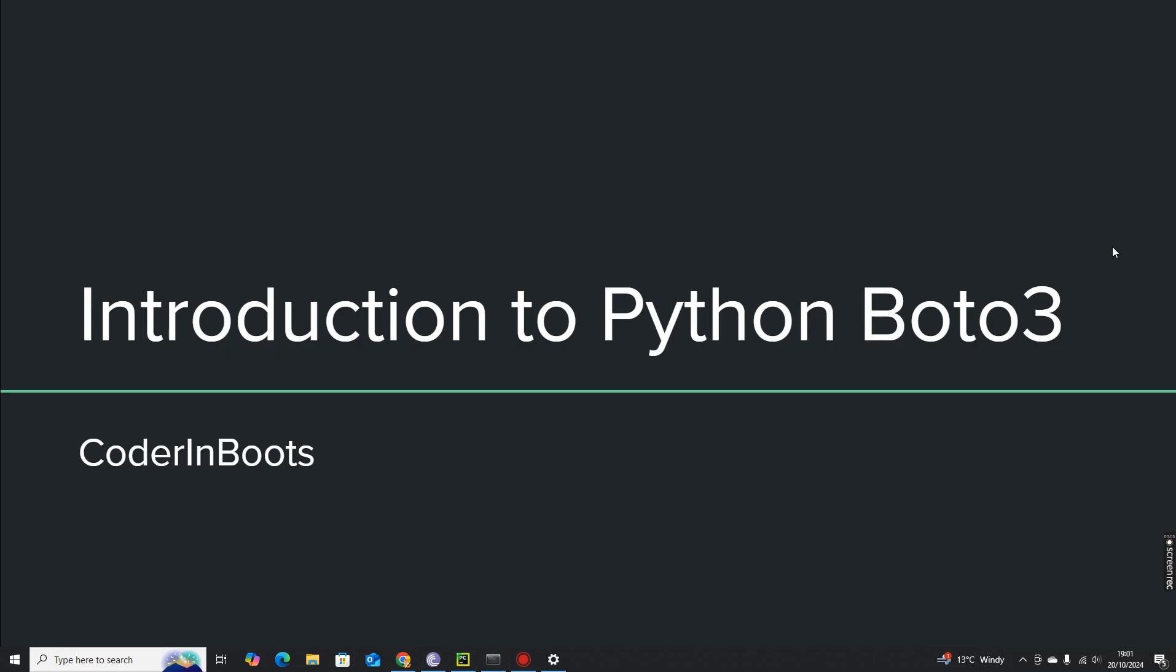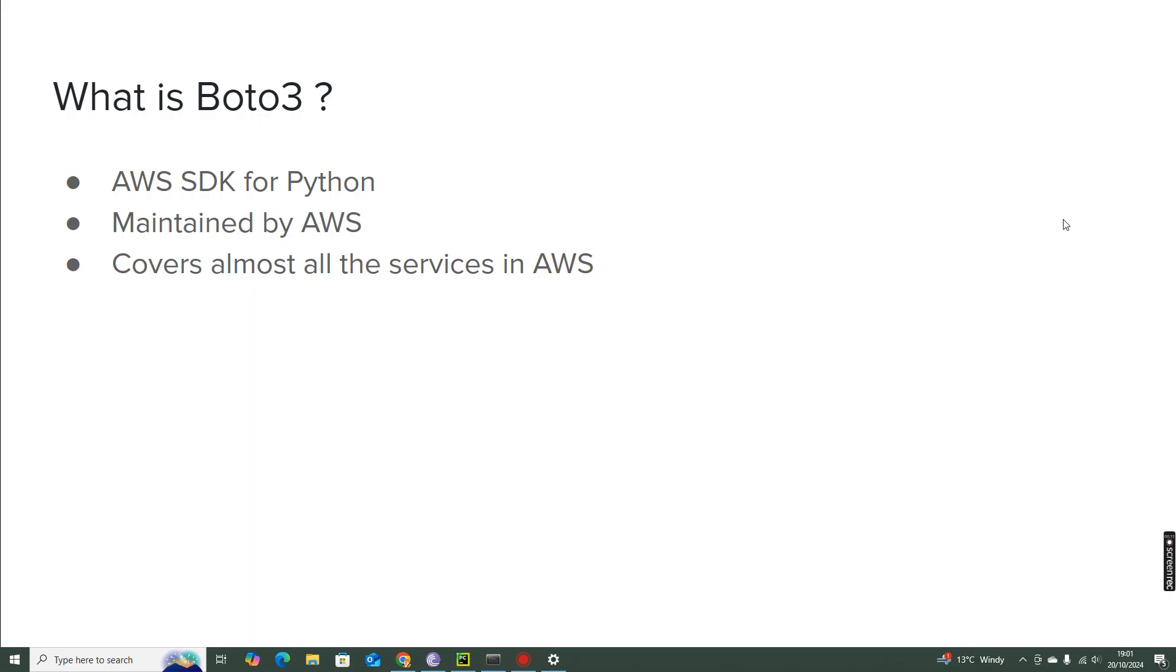Boto3 is a very popular Python package which is basically the AWS SDK for Python. It is used by most developers who interact with AWS or for automating AWS services.